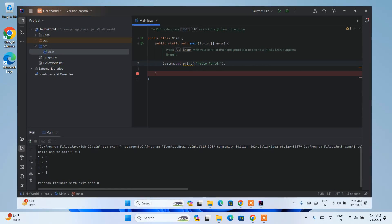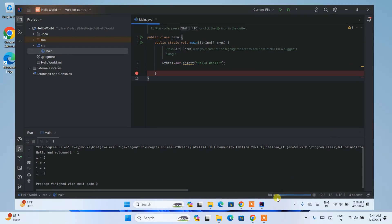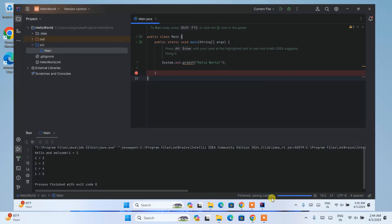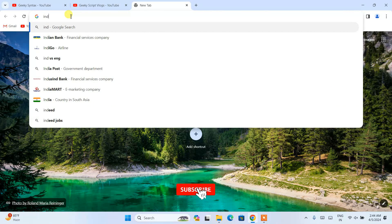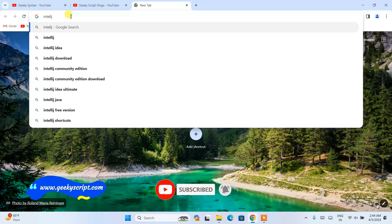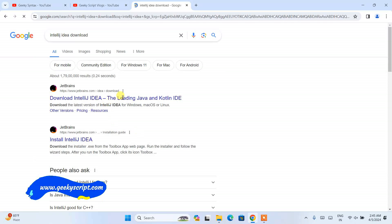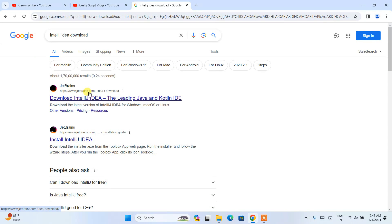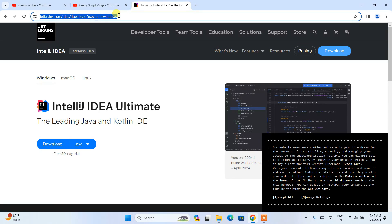If you face any issues, you can always comment in the comment section and I will try my best to help you. Now, to install the latest version of IntelliJ IDEA version 2024.1, you need to first go to your favorite browser and search for IntelliJ IDEA download and hit enter. You will immediately be able to see www.jetbrains.com as the first search result. Open that link and it is going to automatically redirect to the official site of JetBrains. I am going to provide this link right in the description so you can directly use it.